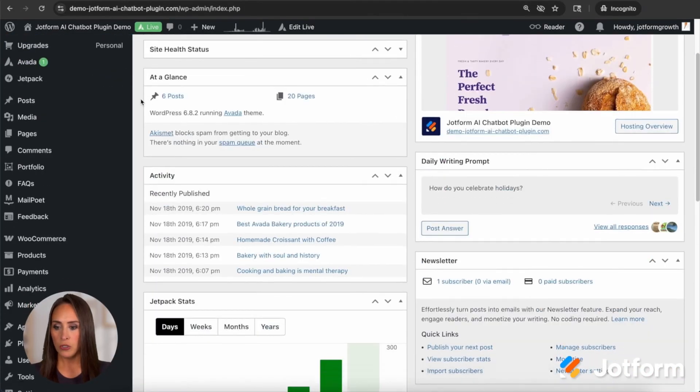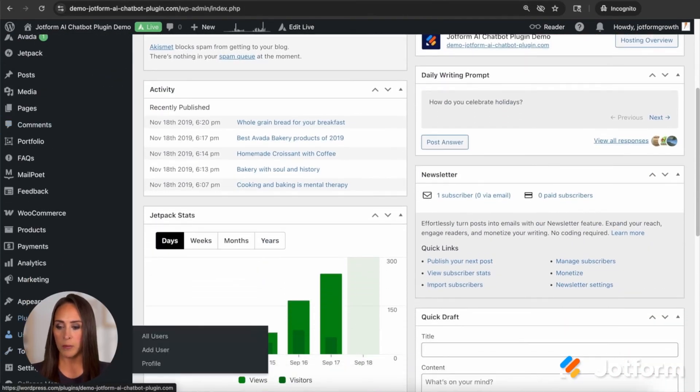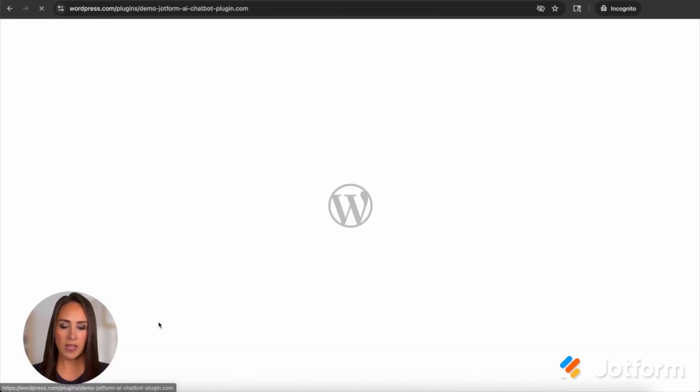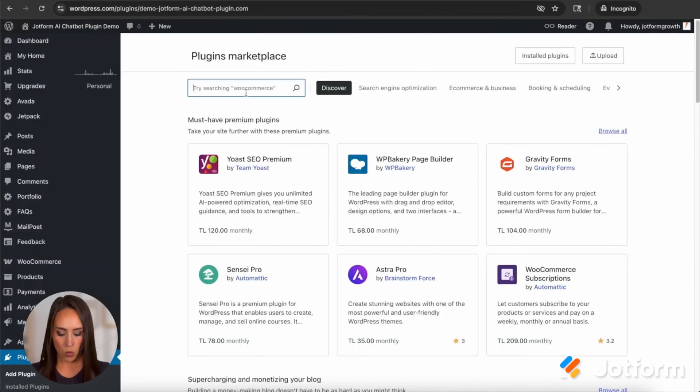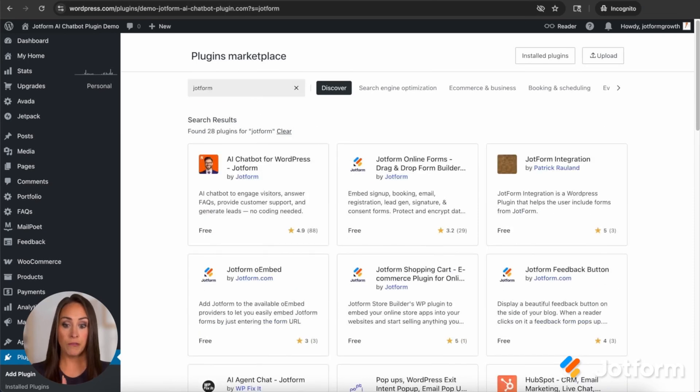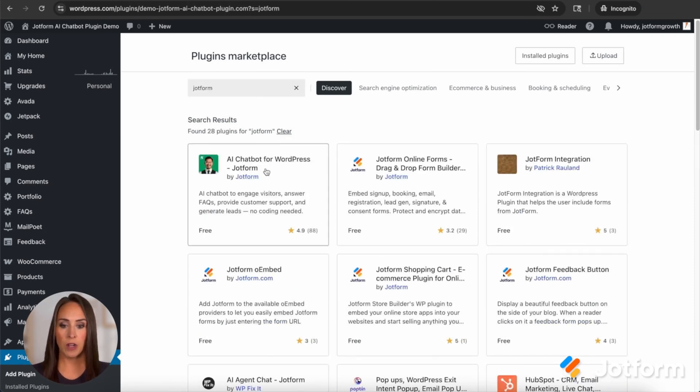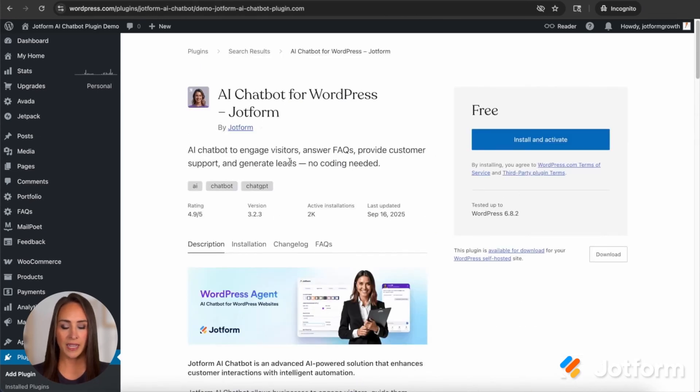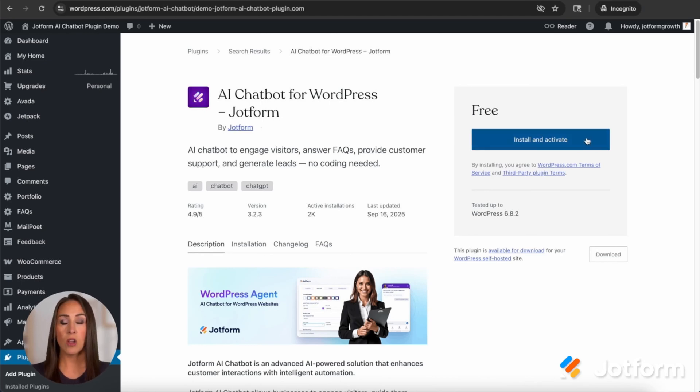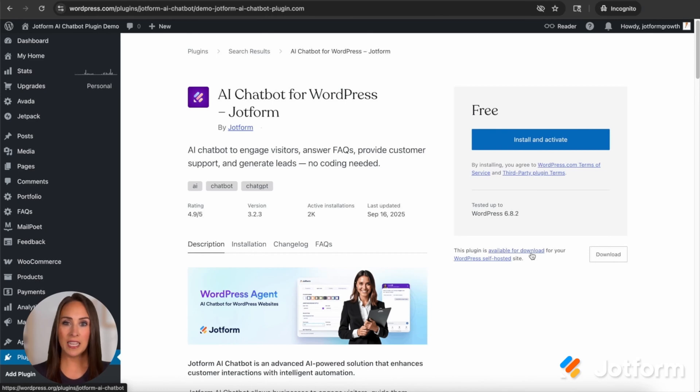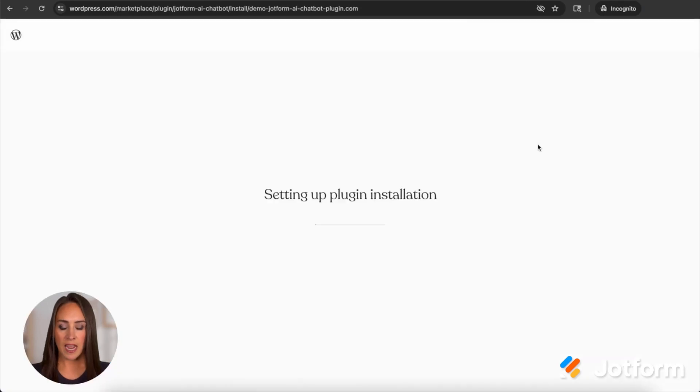Let's go ahead and jump back over to my dashboard. I am going to scroll down into my plugins and do add plugin. I'm going to do a quick search for JotForm, and on mine, it's the very first one, AI chatbot for WordPress. Let's go ahead and choose this. Like I mentioned, because we're doing .com, it's very easy to install and activate, but if you are doing this on .org, you can see right here, this plugin is available for download. So all you'll need to do is download it, and on the plugin screen, you can upload.